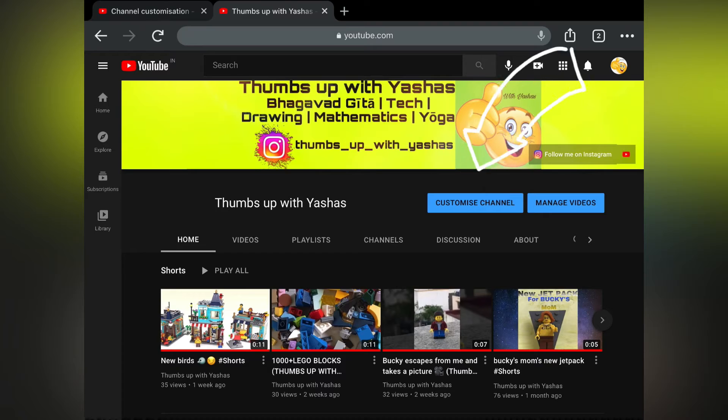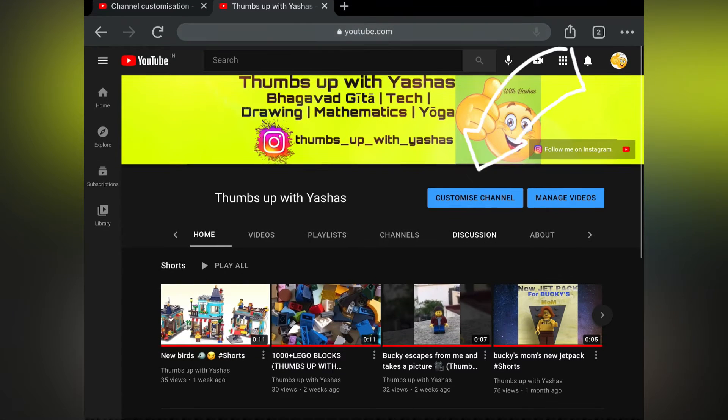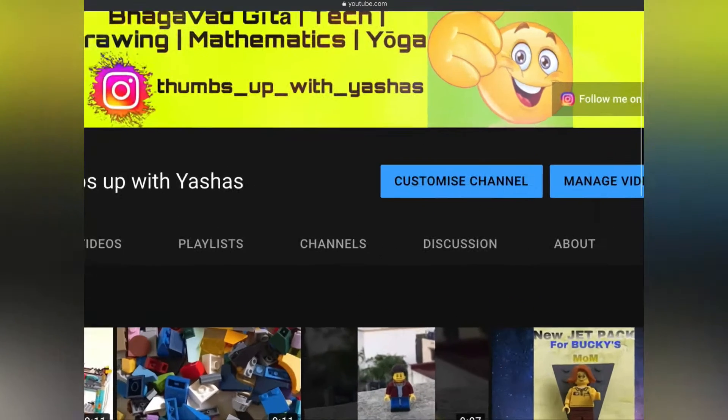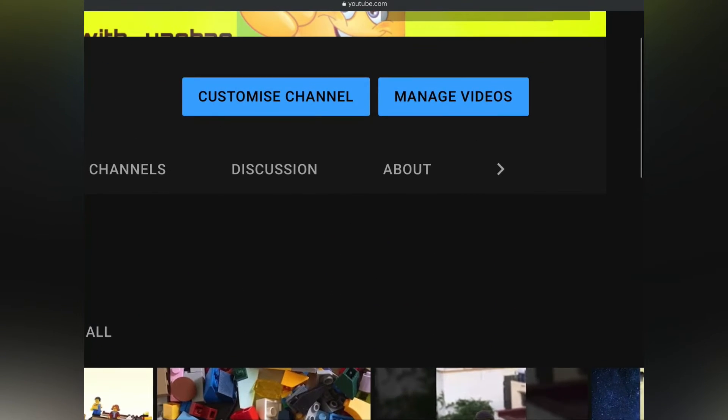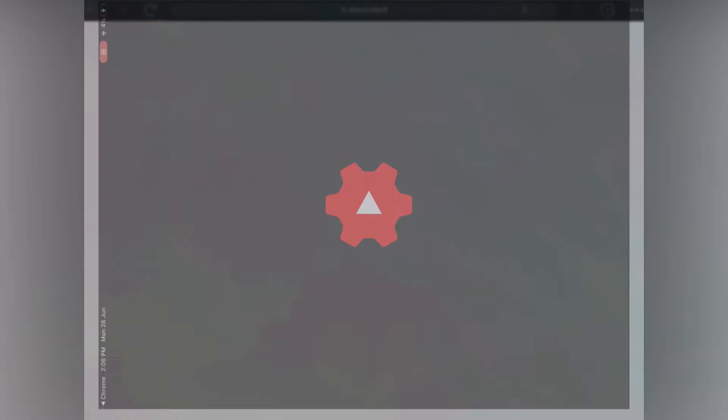You will get this interface. Here press on customize channel right over here.